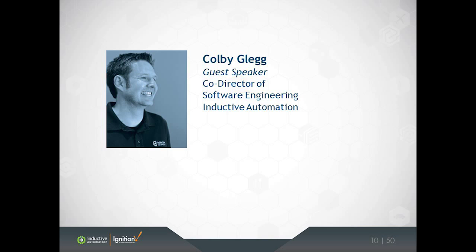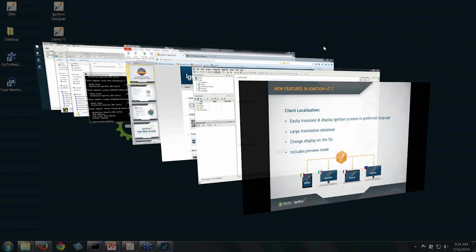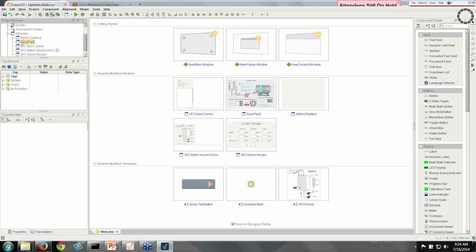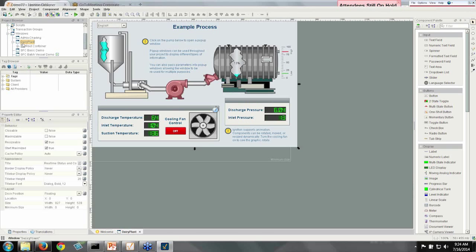I think the easiest way to describe it is to simply show it naturally. Here we have the Ignition Designer with a screen that I've chosen with a variety of text on it.